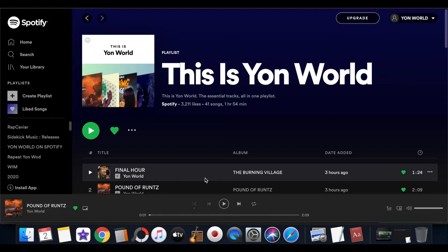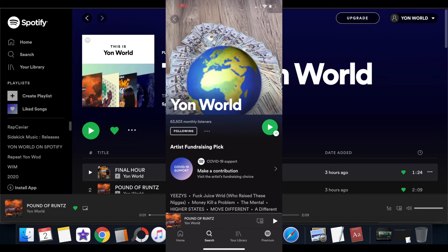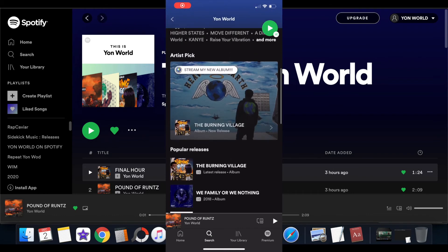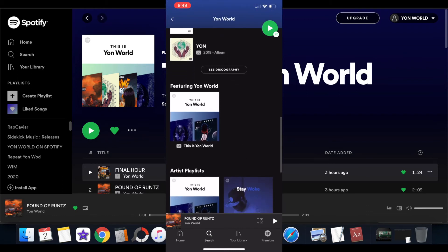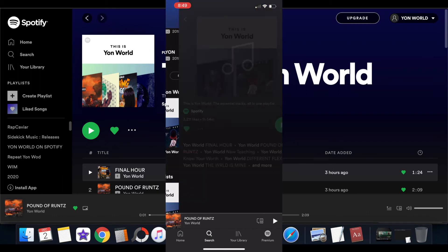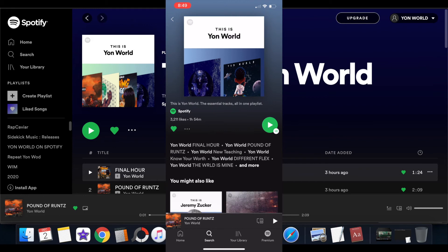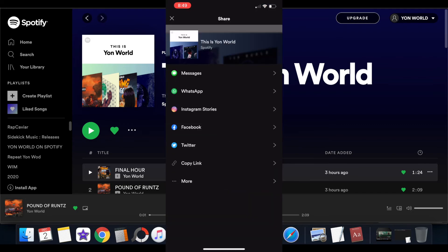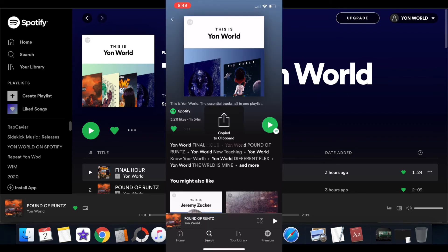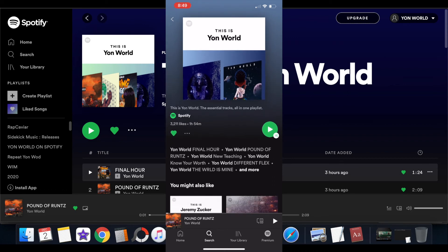You can also do it on a mobile phone if you download the Spotify app. All you have to do is search the artist, go down to their profile, go to any playlist they have, and click on that playlist. Then you will see the more icon - the three dots. Click on the more icon, go to share, and then you'll be able to copy the link to that playlist.